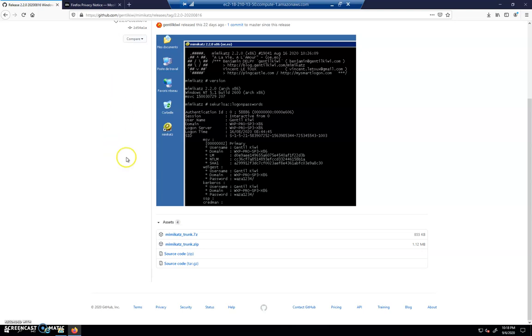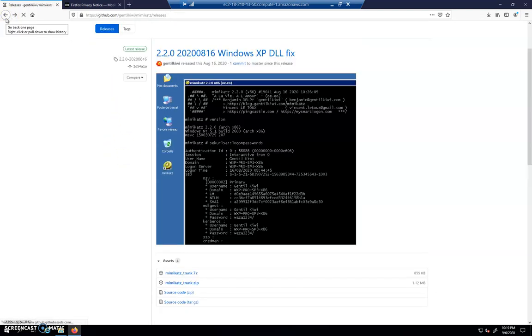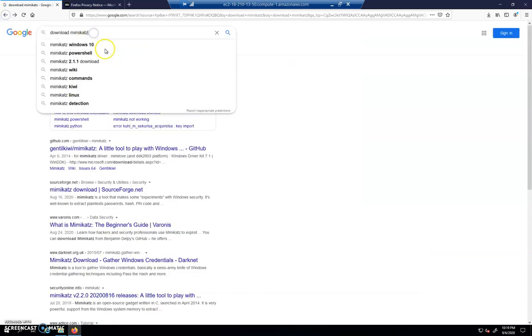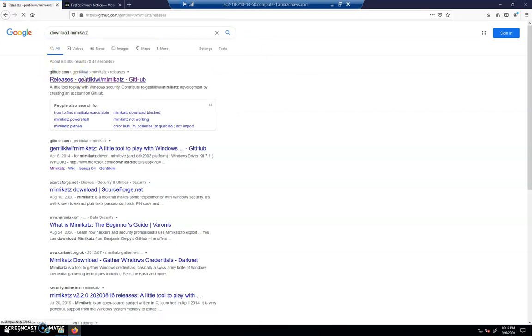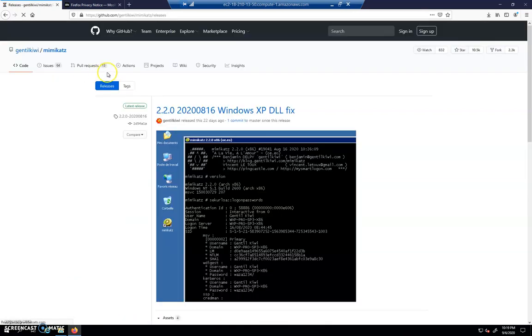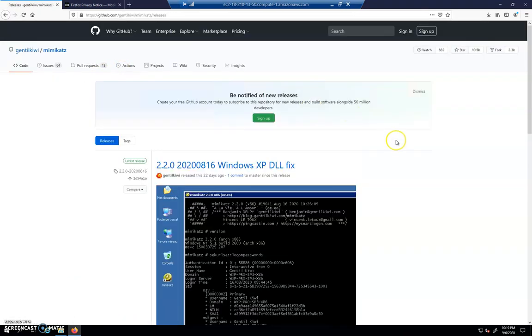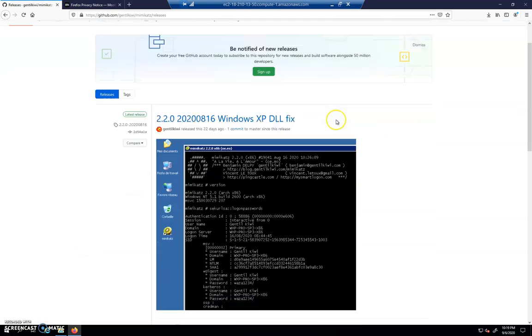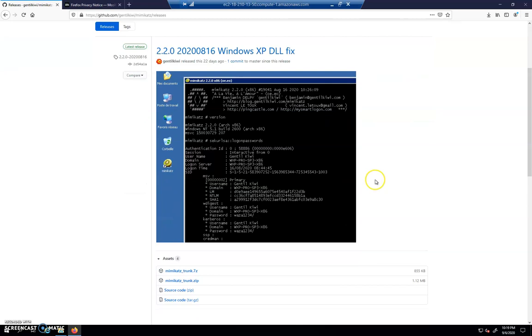Take a second and just Google for download Mimikatz inside of Firefox, and it's going to take you to the GitHub page. When we download it, we're going to have some issues though. So pause the video, install Firefox in Windows Server on Amazon Web Services, and get to this web page.